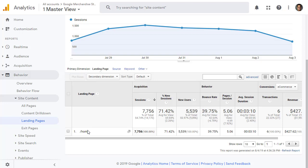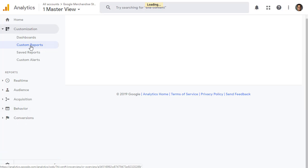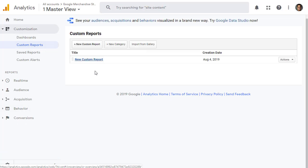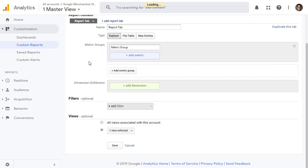The custom reports are created under customization. Click on customization and click on custom reports. This is where you create your own custom report. Click on new custom report, and this is the interface to configure your report.